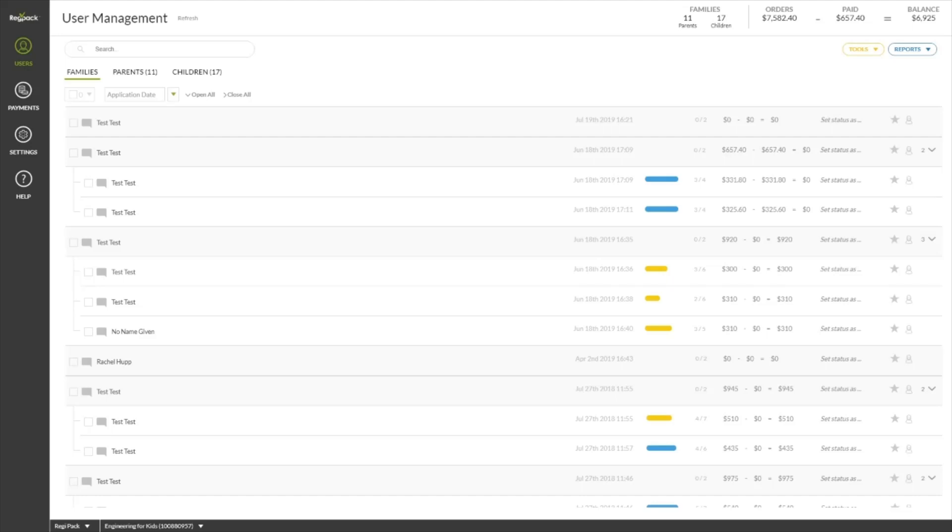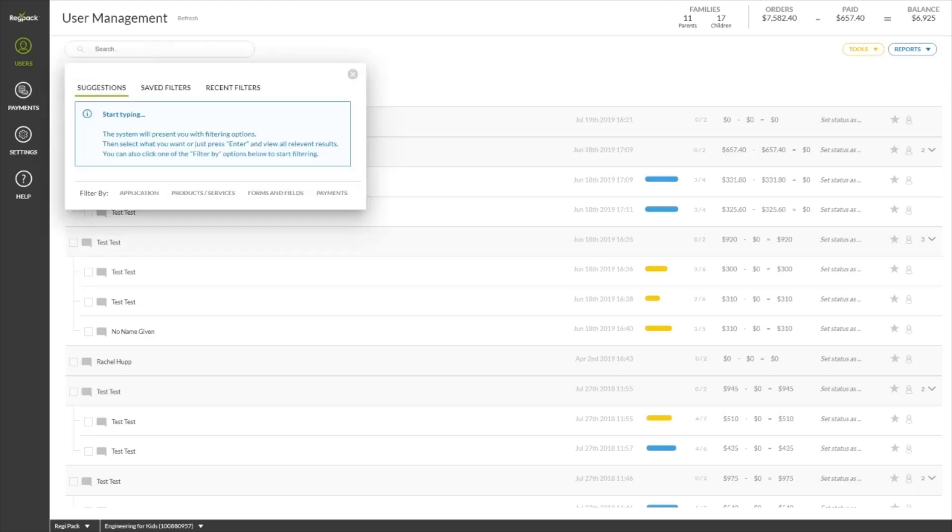The most important thing you'll need to know how to do is find users. This is where our filters and search come in. Find registrants directly by searching any string of their first name, last name, or email address.